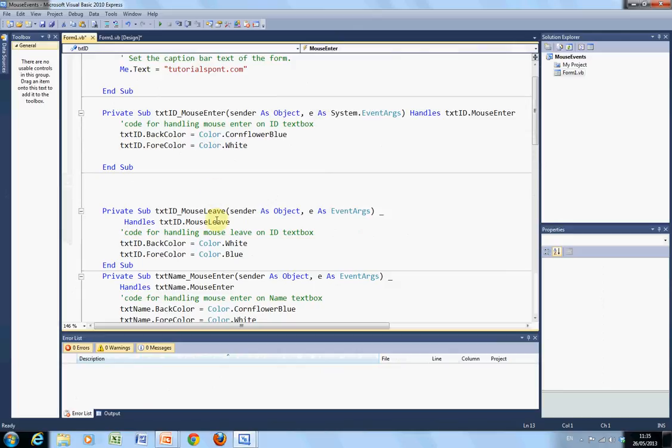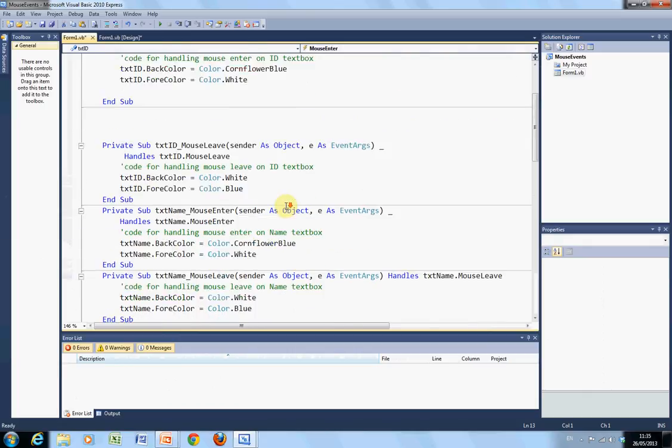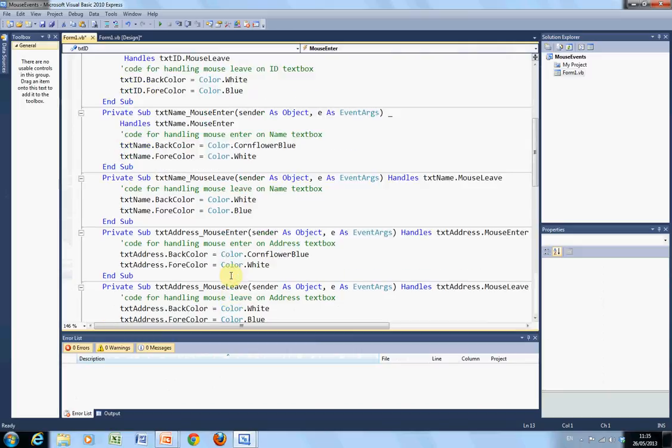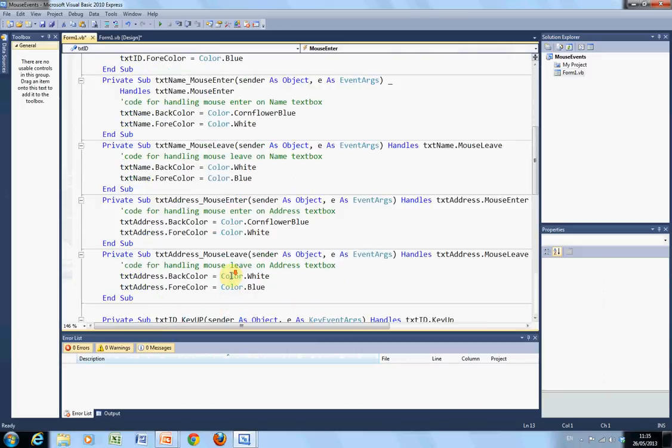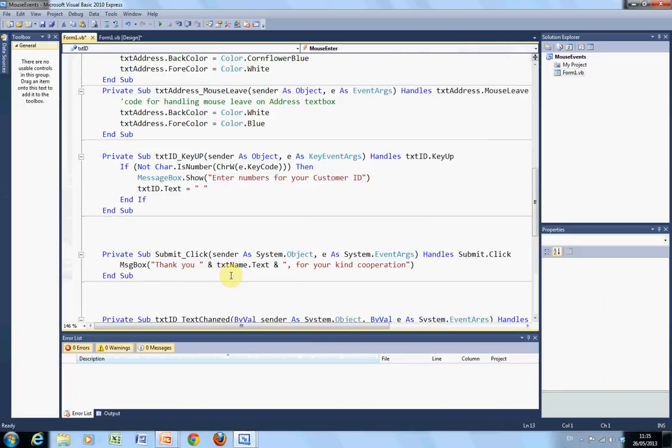Down here, I have this done already. When I leave, the text ID back color is color dot white. And the foreground is color dot blue. You would do the same for, I'm not going to copy and paste all in the whole code. But that's what you see.